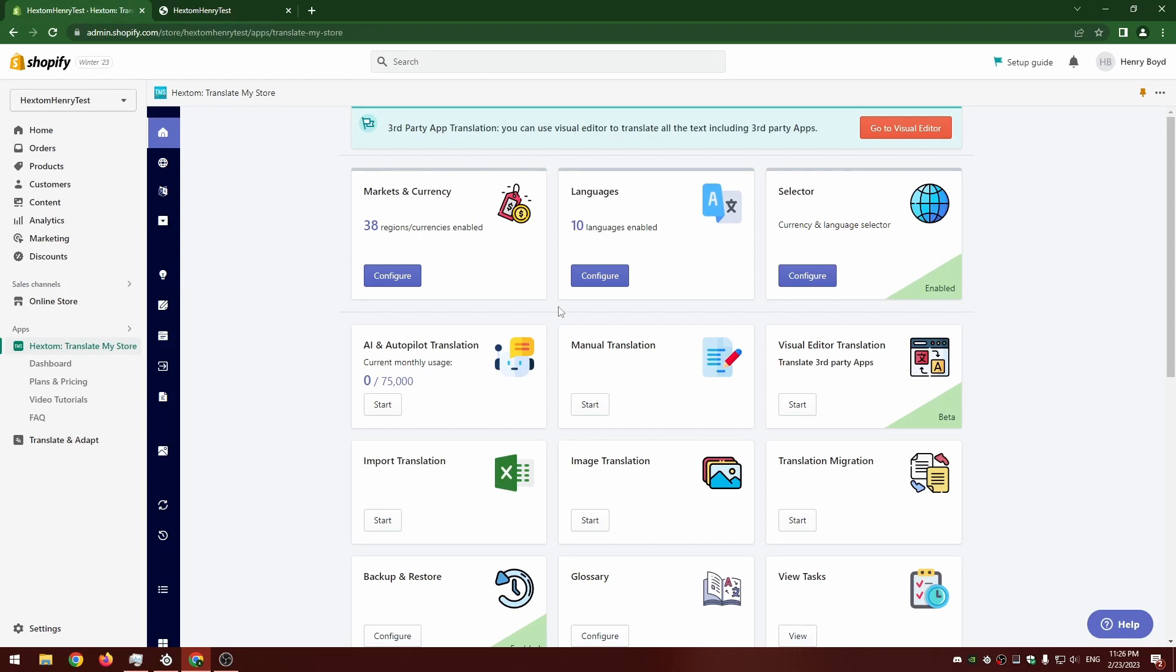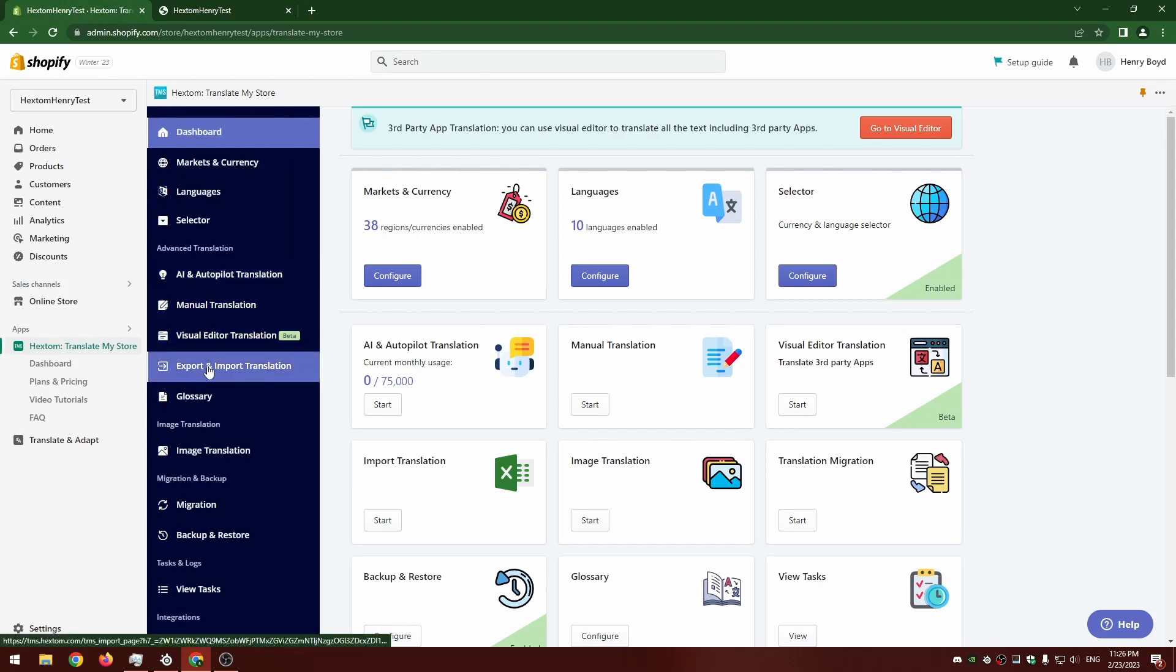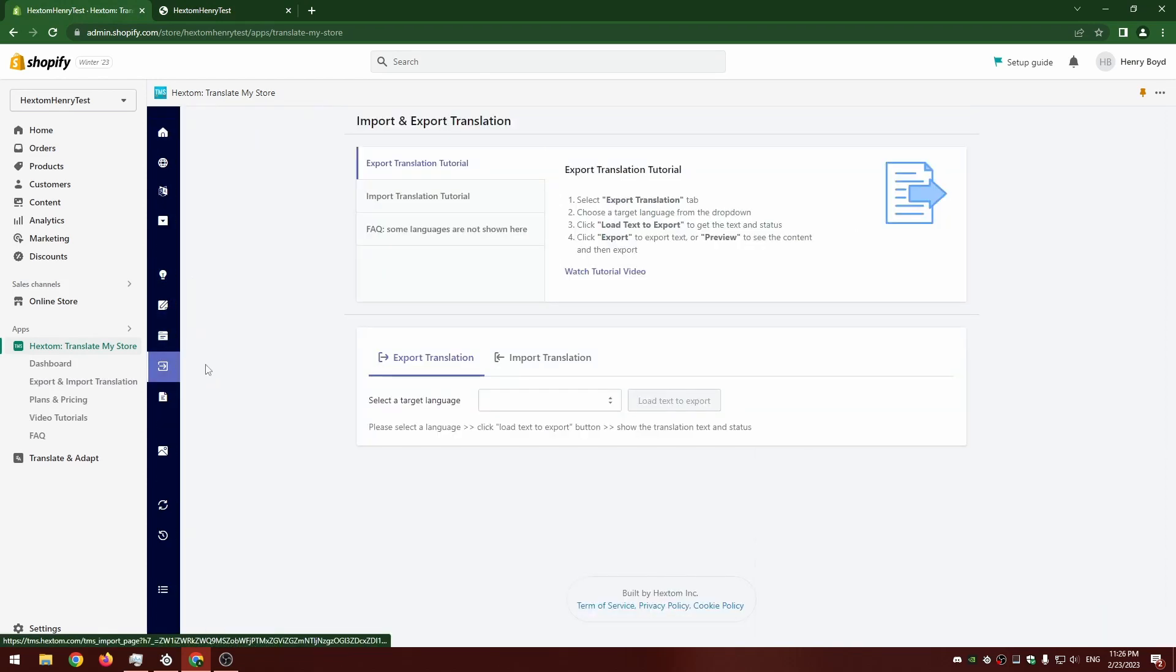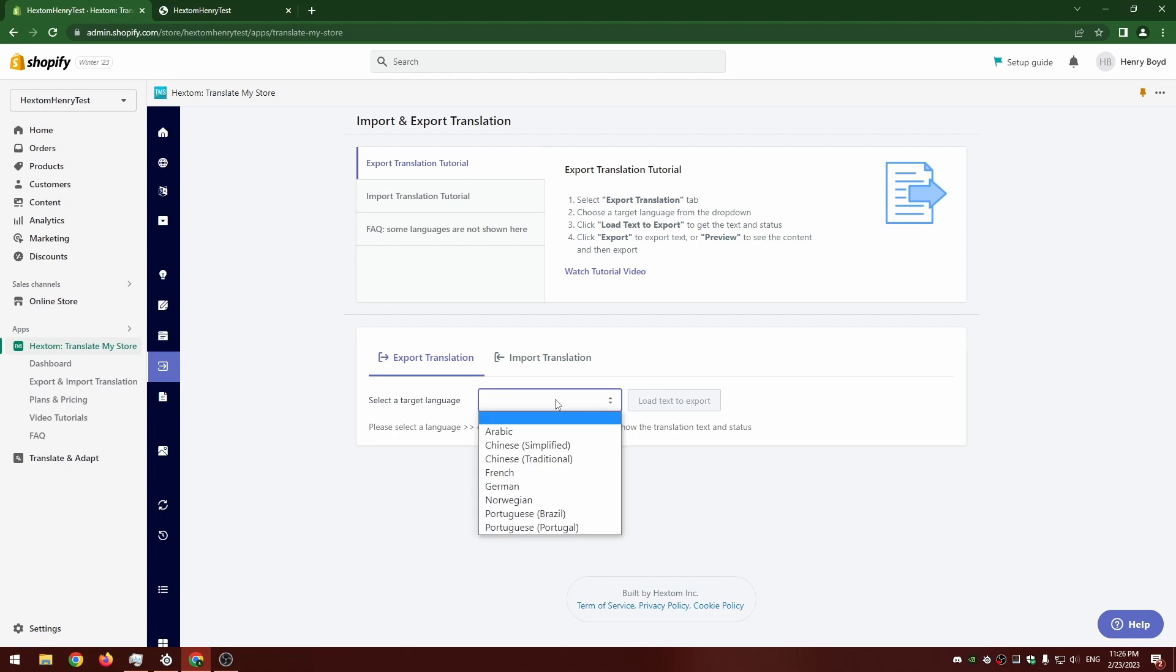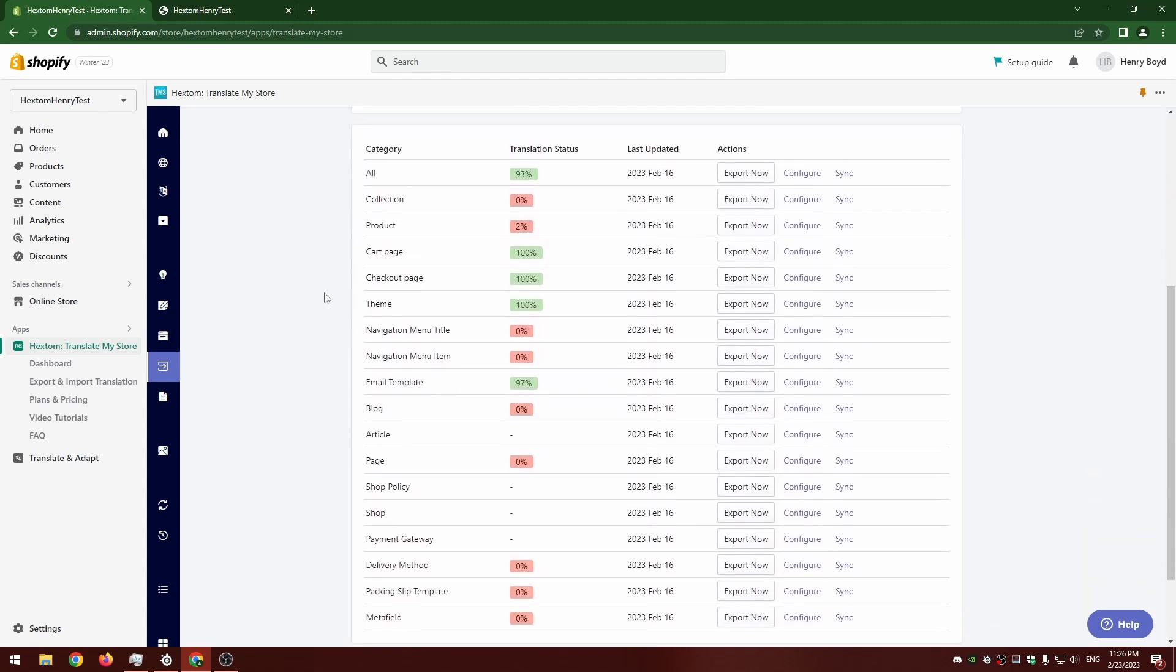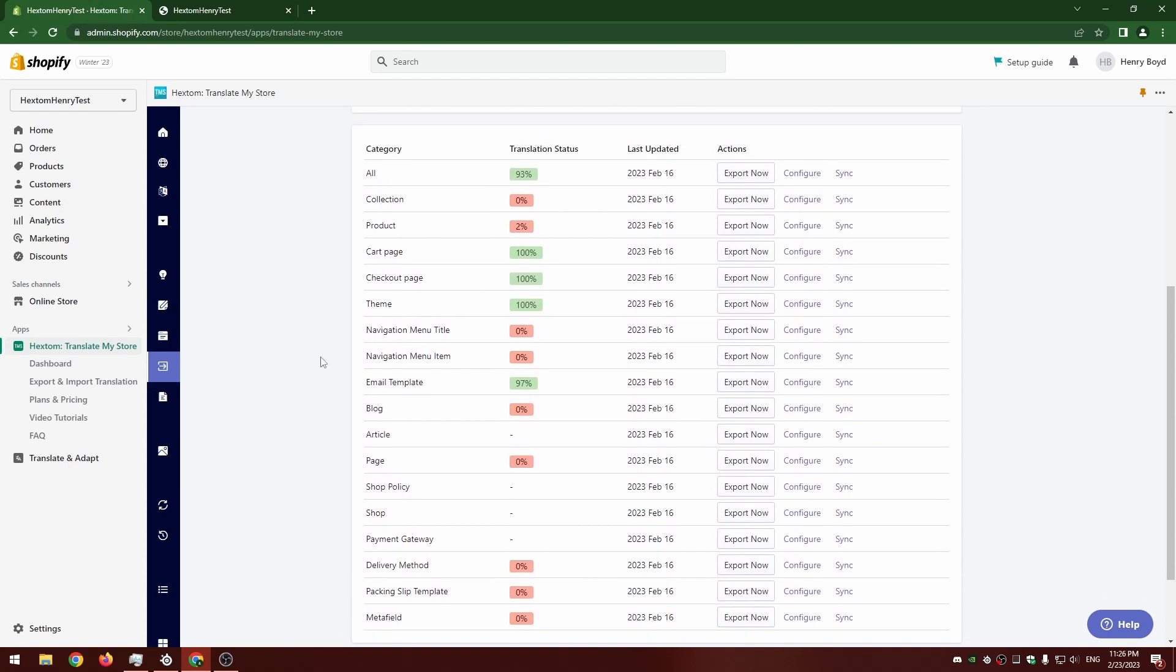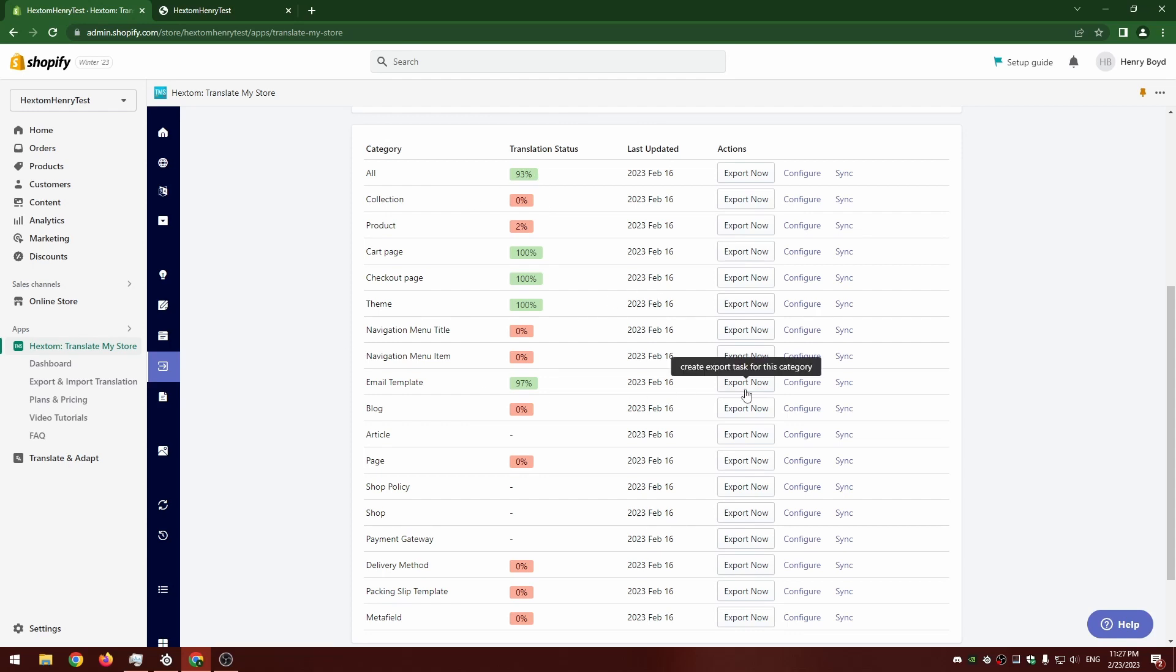I'm going to go into our app and go to the export and import translation. First I'm going to select the language, I'm going to pick French. We're going to load the text. So here we can see all the different types of text on the store. We can sync to look for new text and we can also select a type of text, look at it in more detail, or create an export task right away.